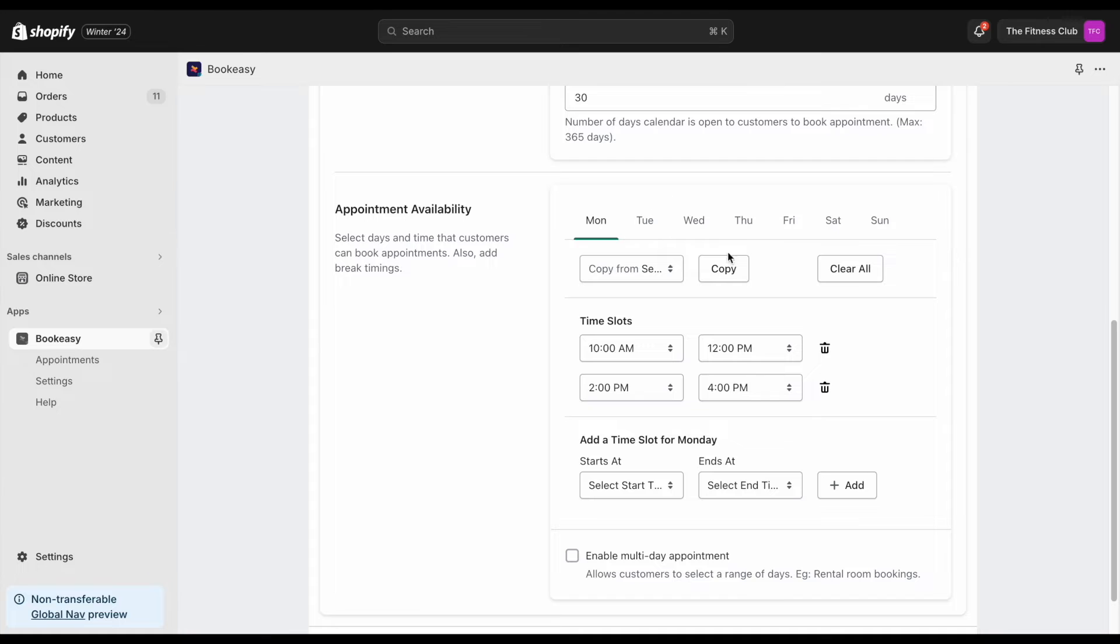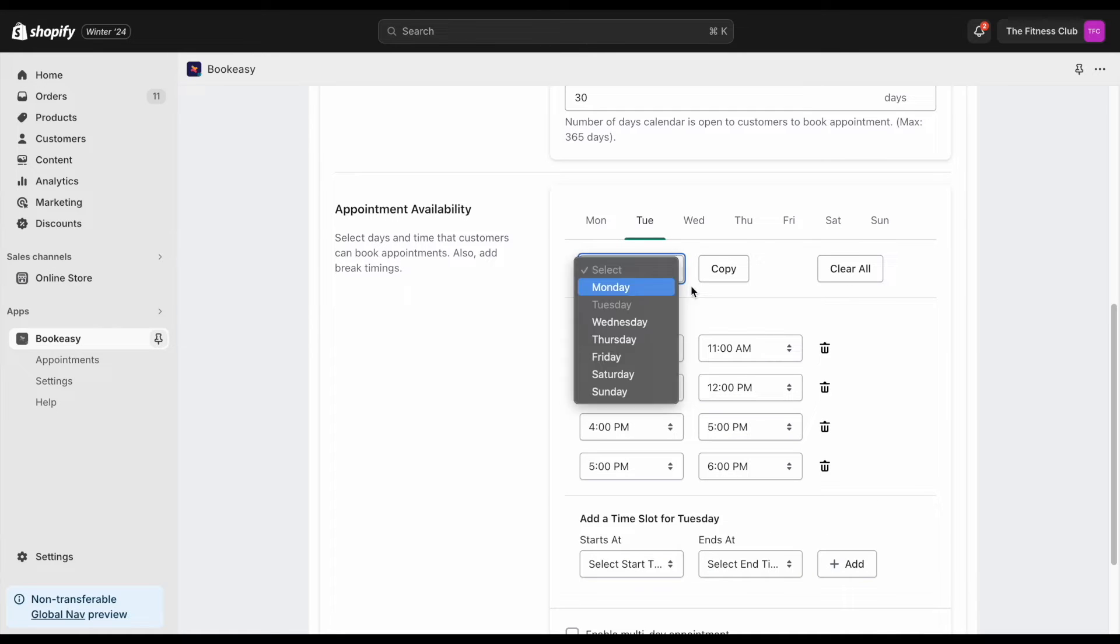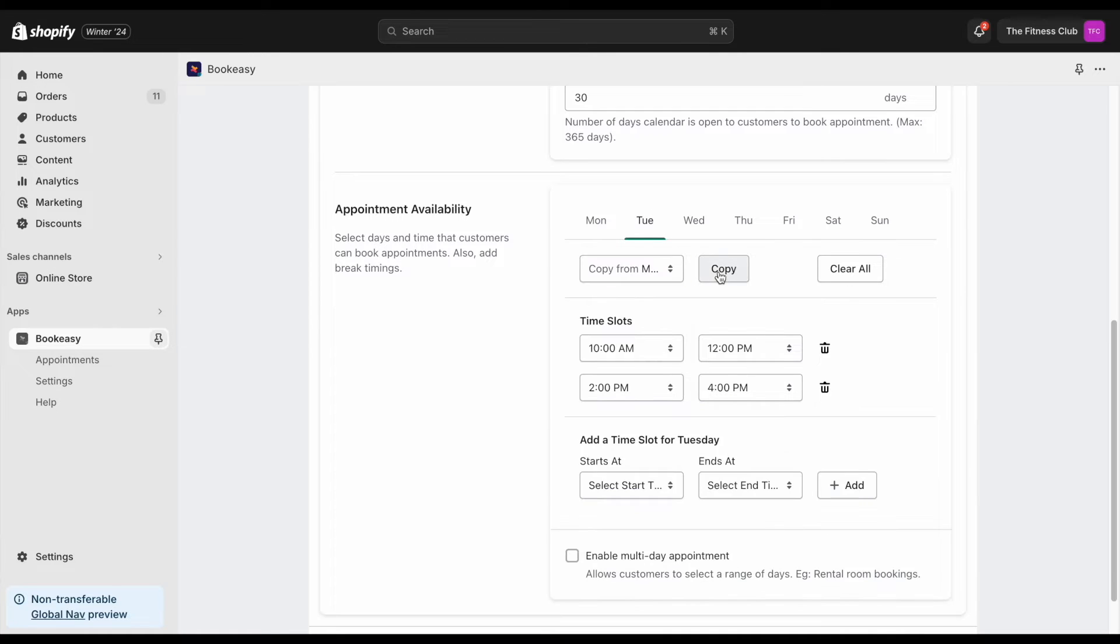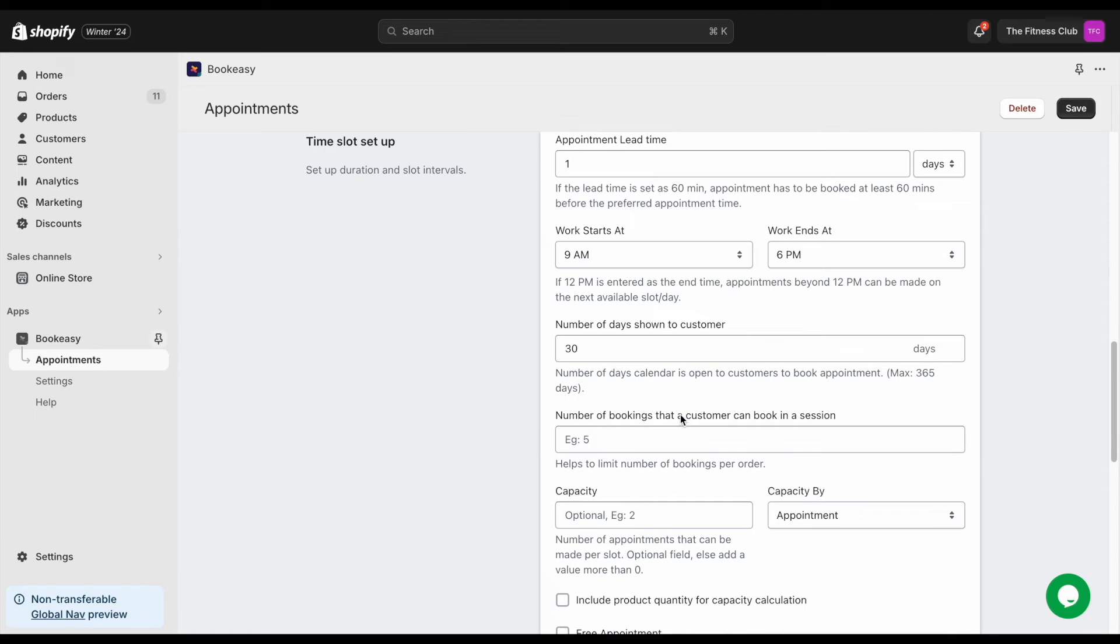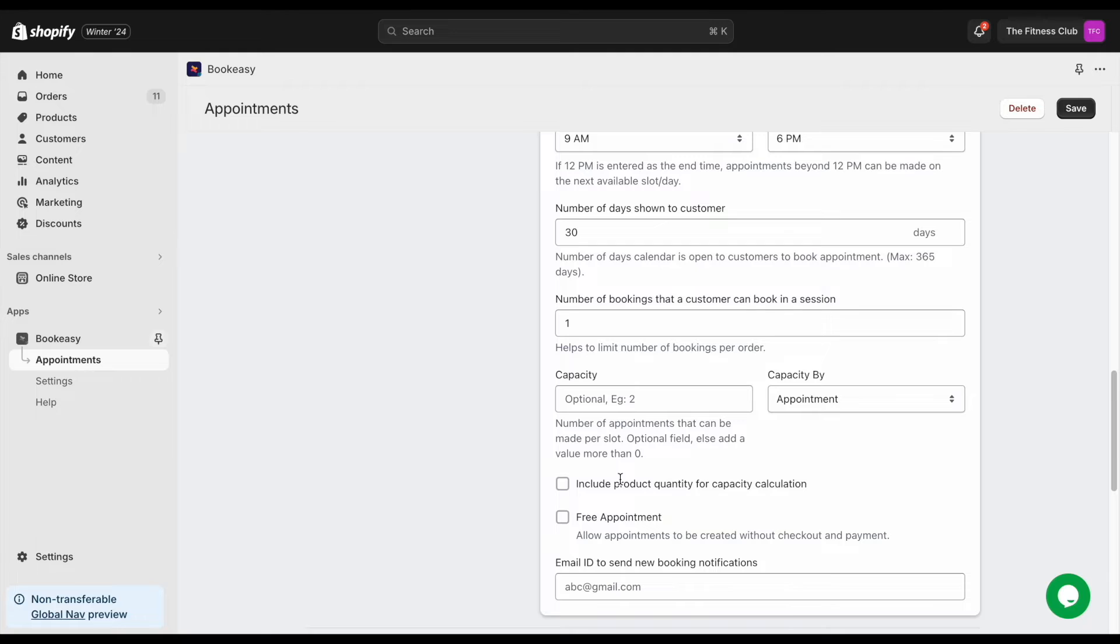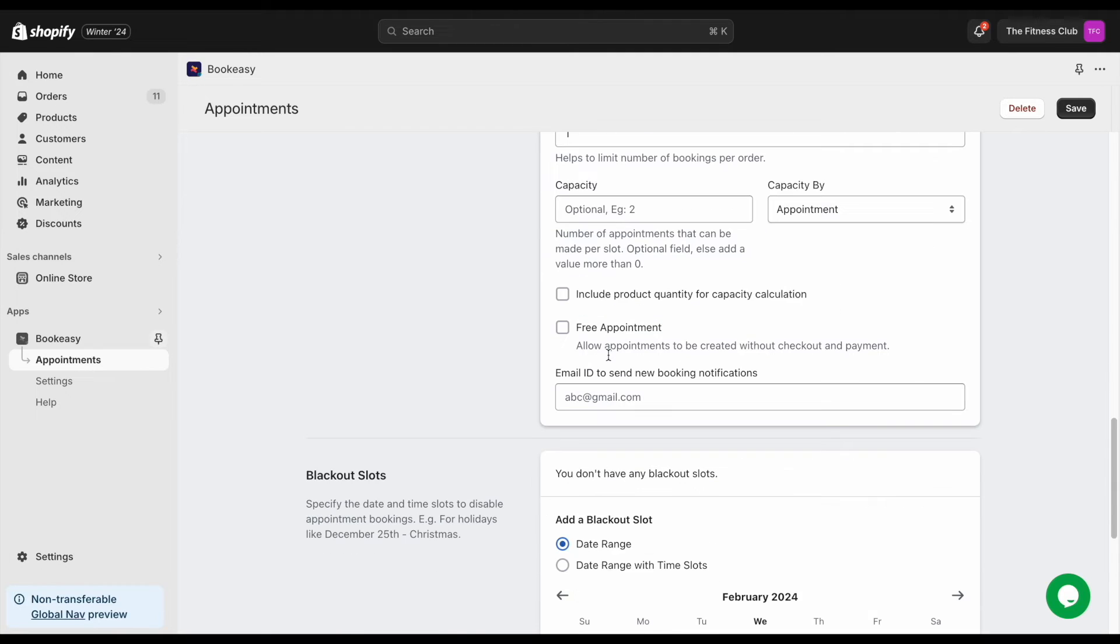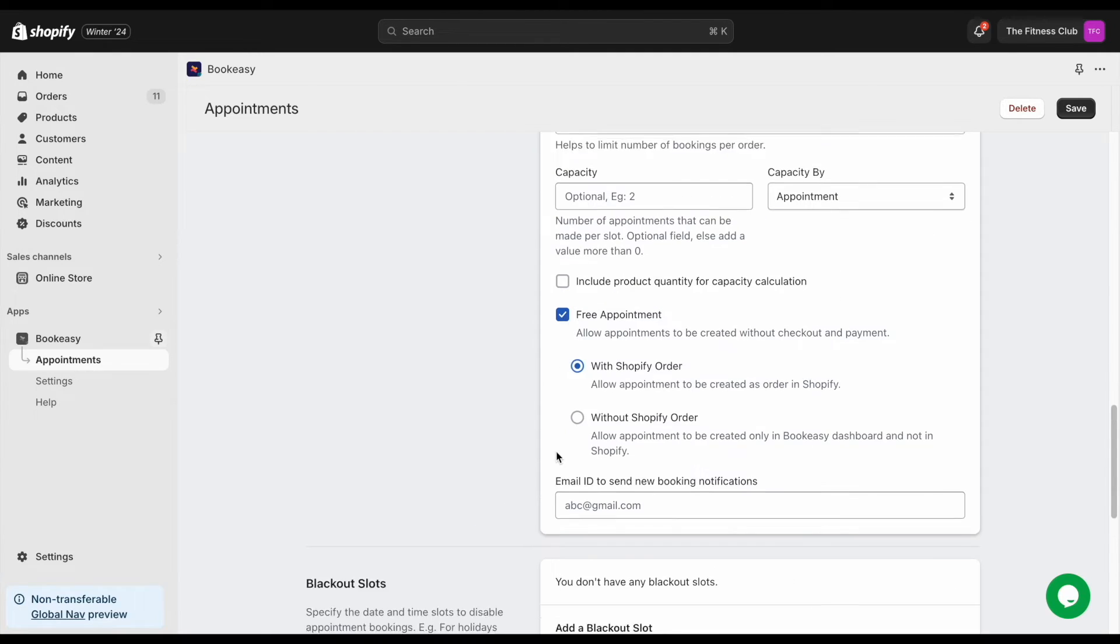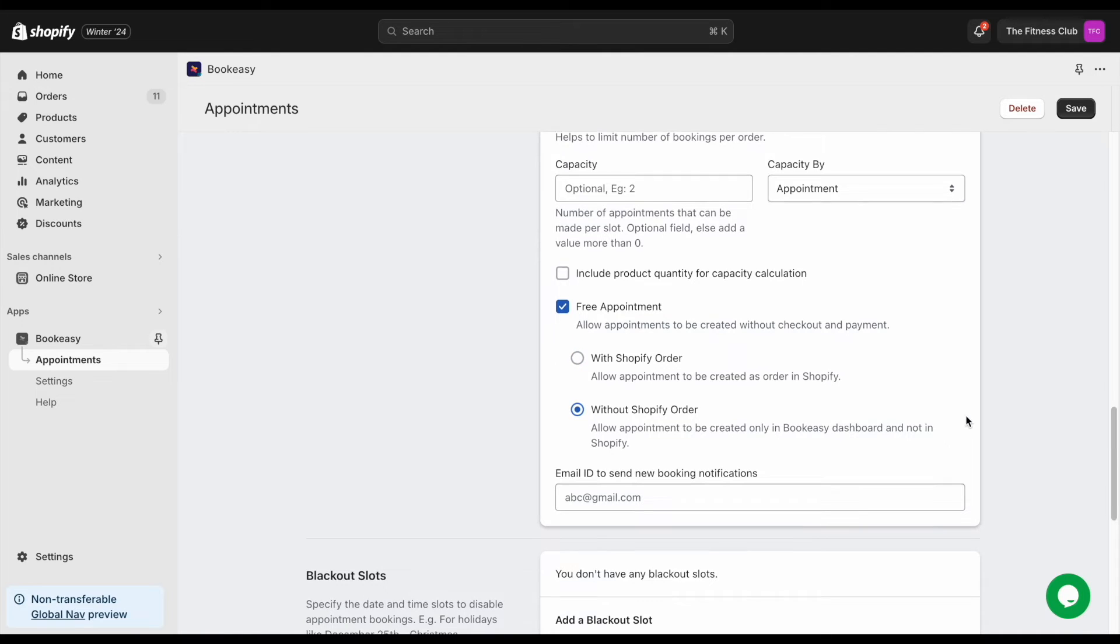I've added the slots for Monday. Now I can copy it to rest of the days. You can also set the number of days that are available on the calendar for customers to book appointments. You can enable the free appointment feature and choose without Shopify order. This will allow bookings from customers without proceeding to checkout.